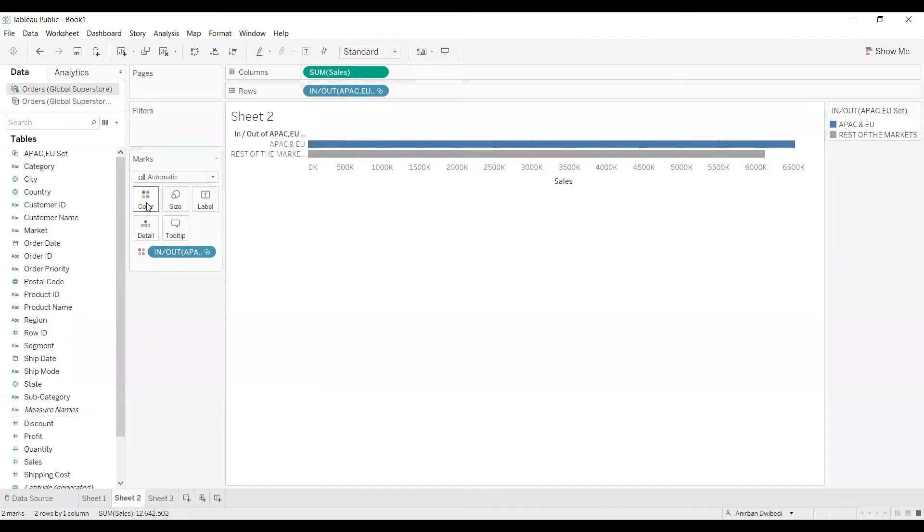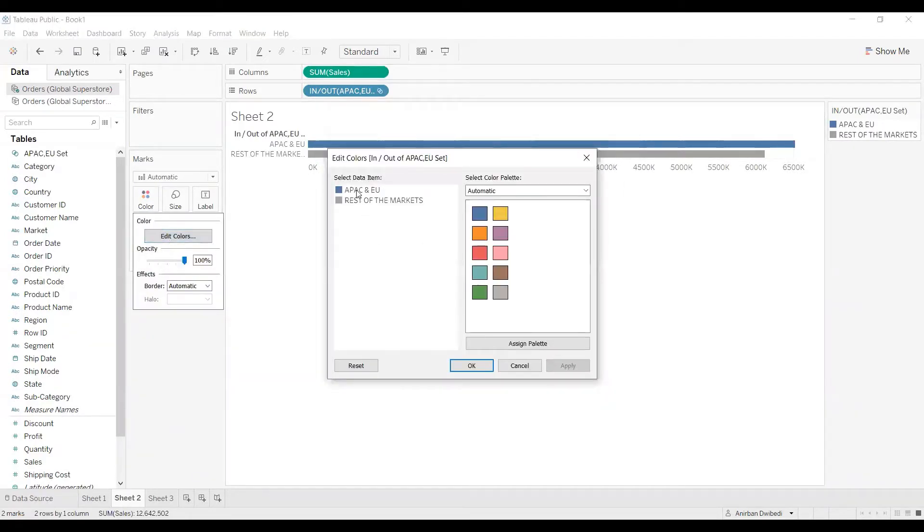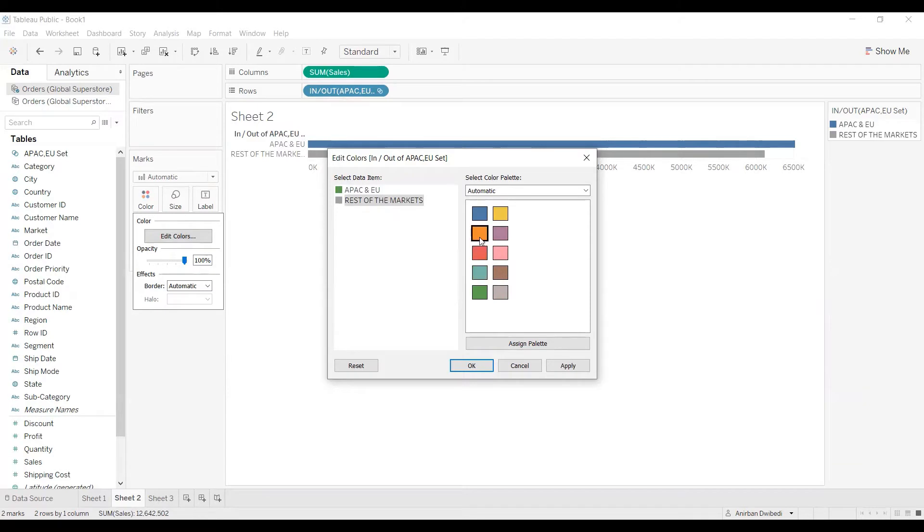If you want to change the color, just click on the color icon, edit colors, and select the data item. Let's say for APAC, I want to show it as green. And for rest of the markets, I want to show it as red color. Click on apply and OK.